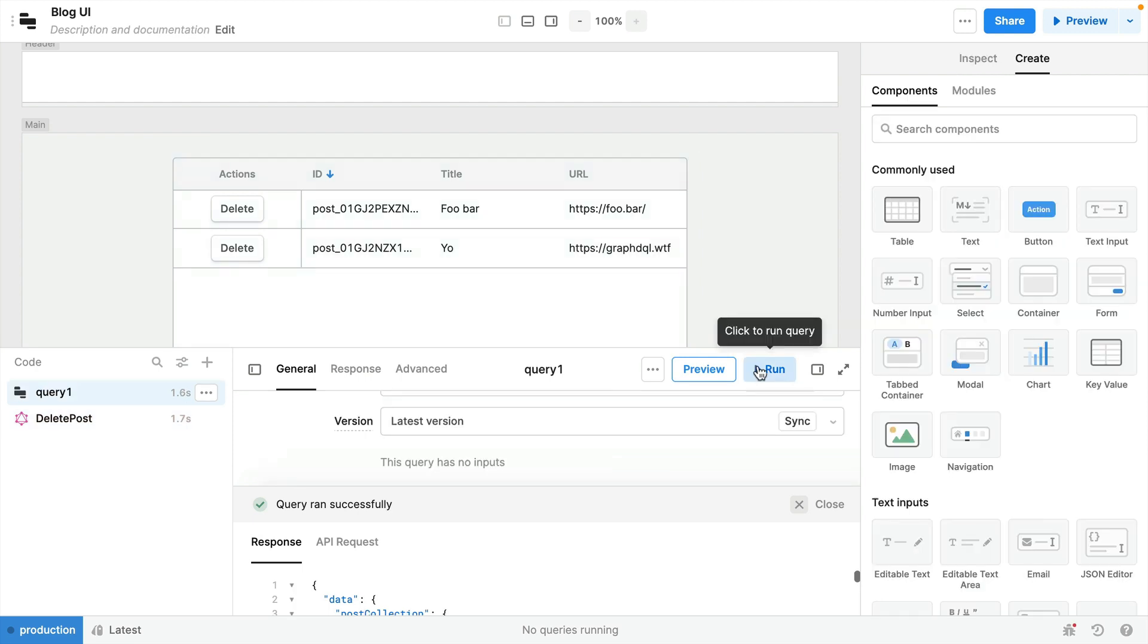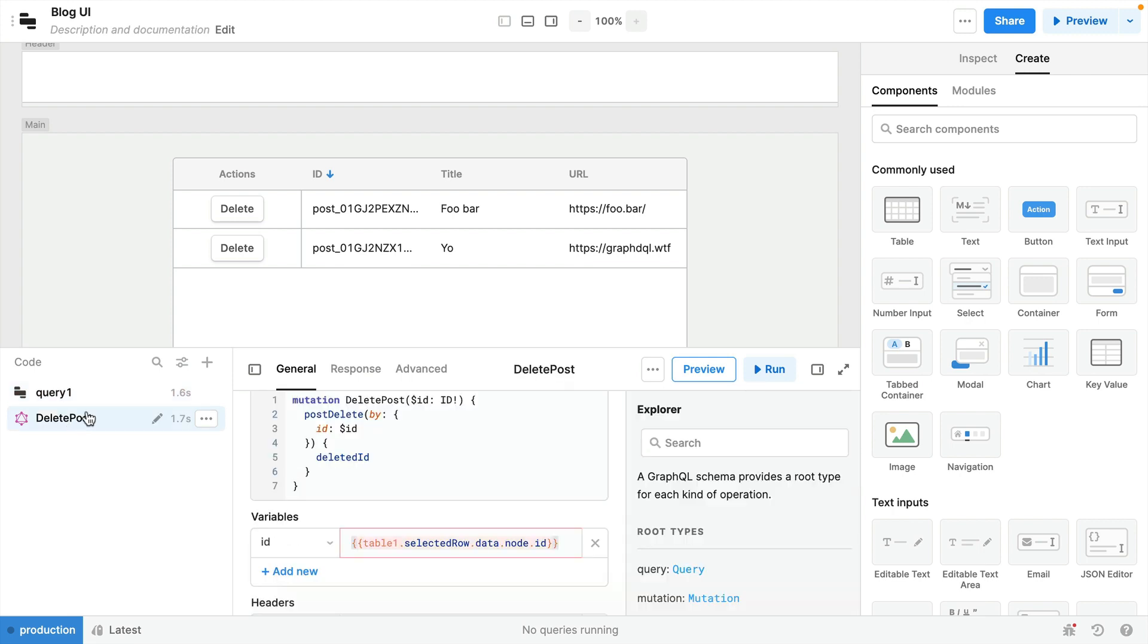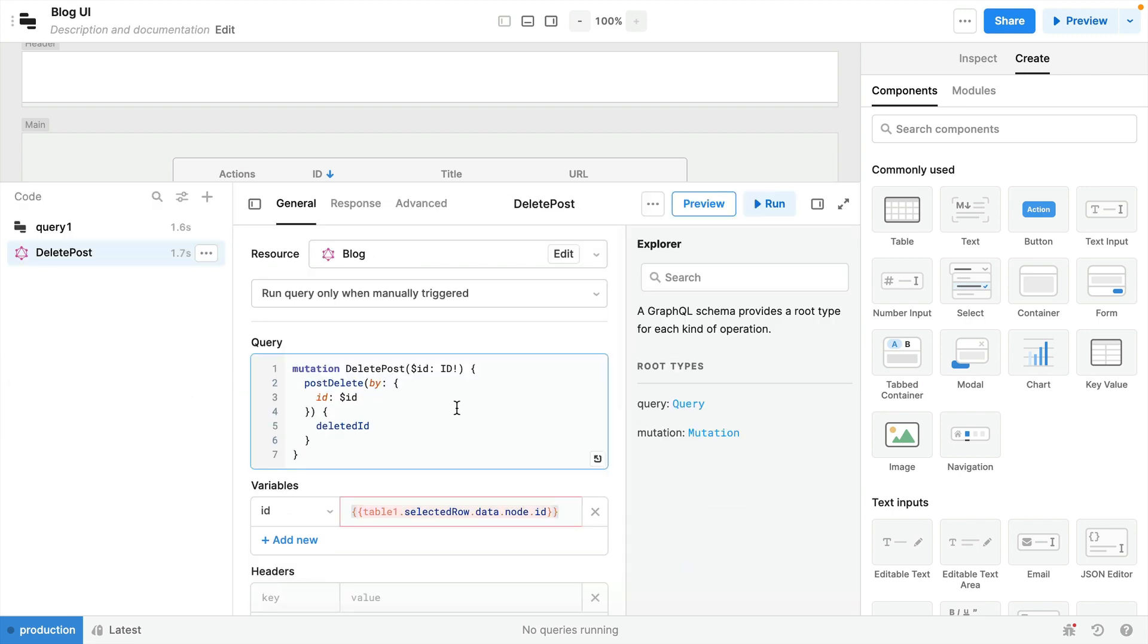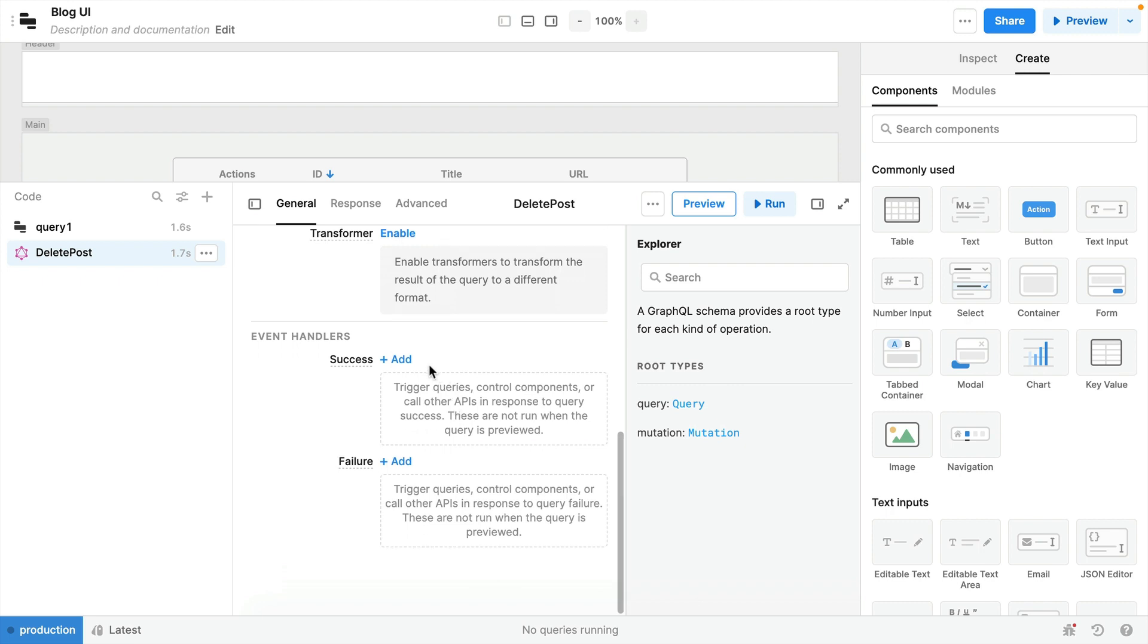If we go back and run that query once again we'll now see that we only have two records coming from our backend. But what we would like to do when we execute this mutation is to automatically run that query again. So let's scroll down in the delete post action here.